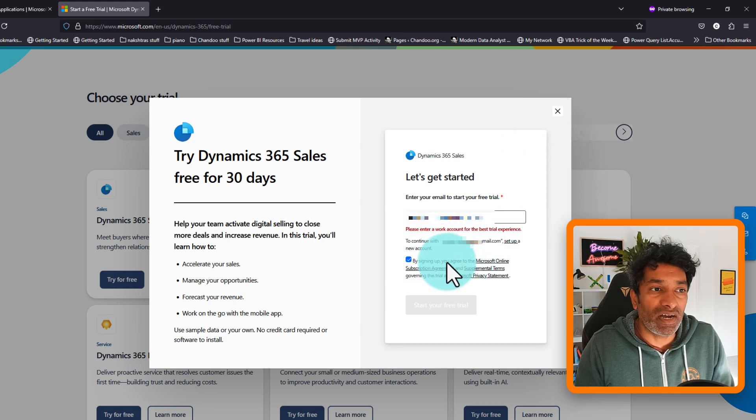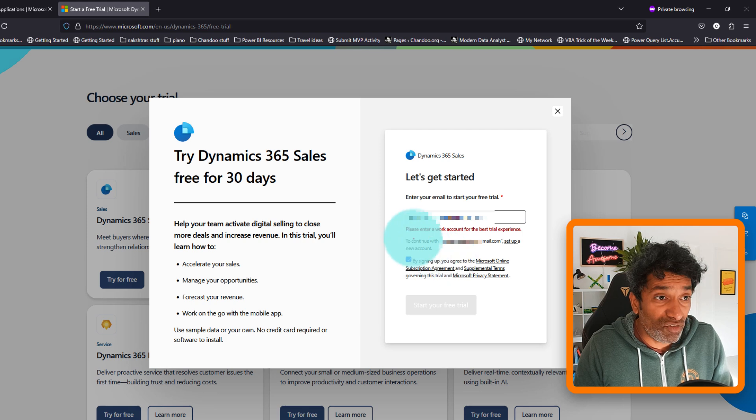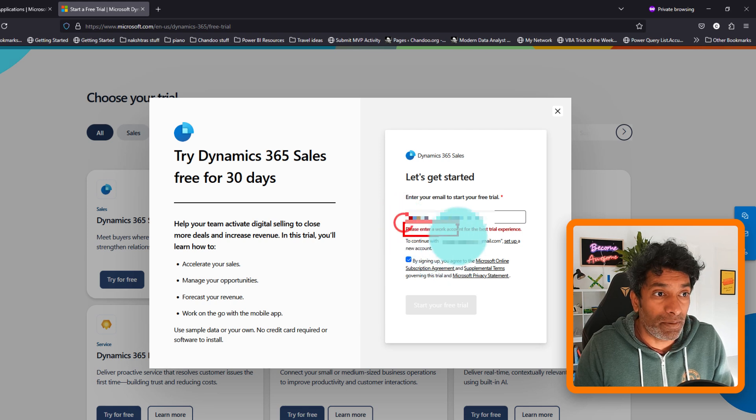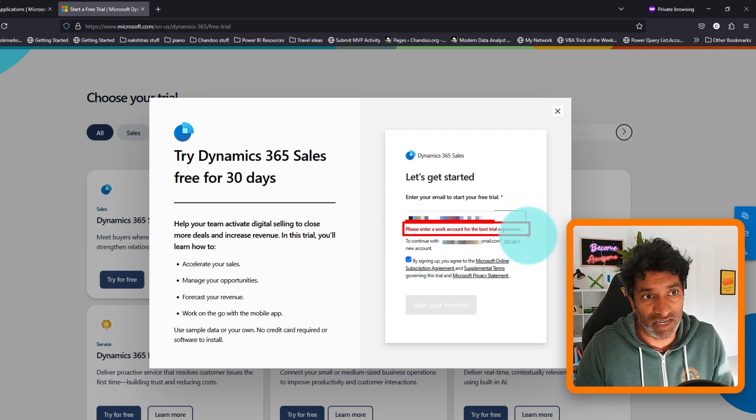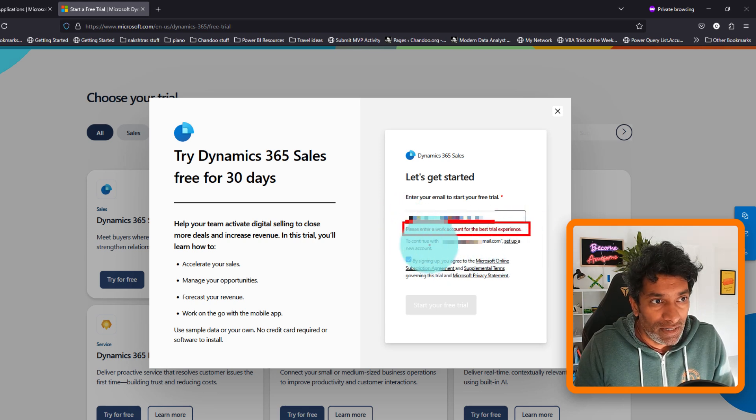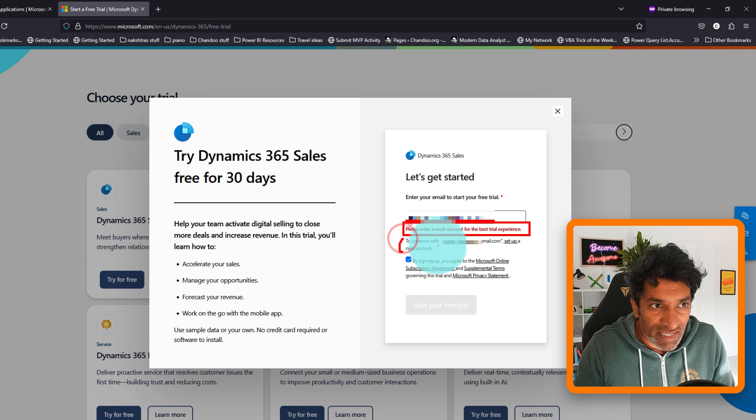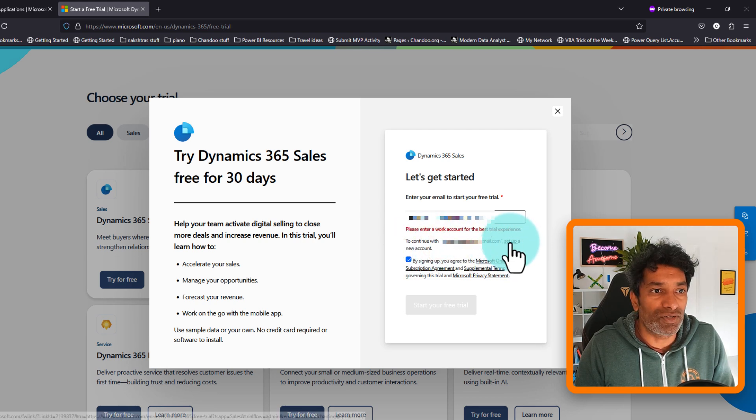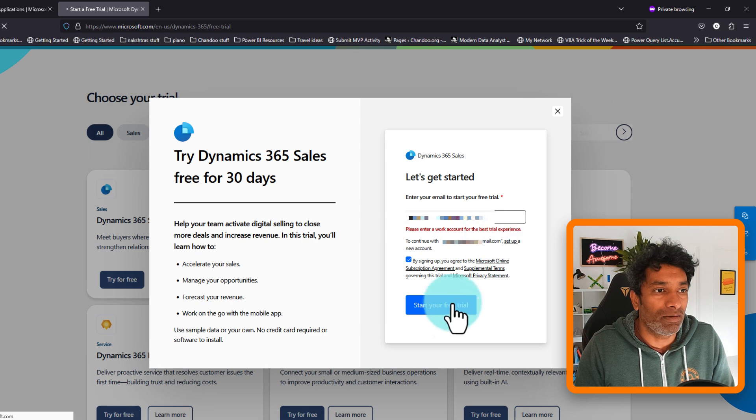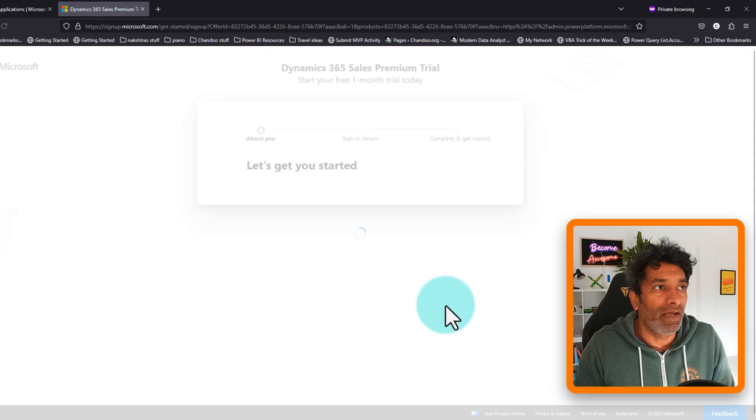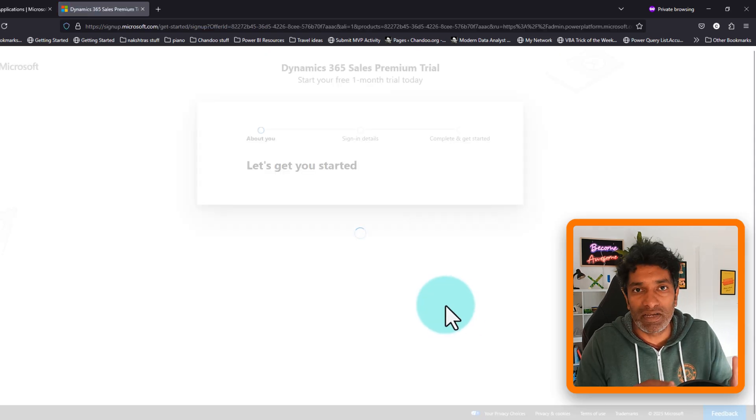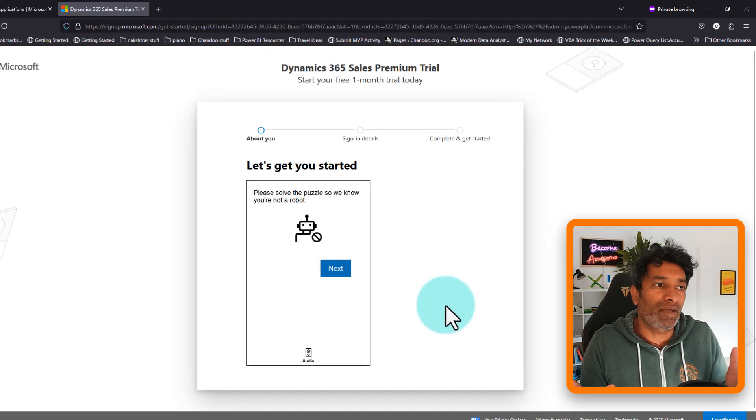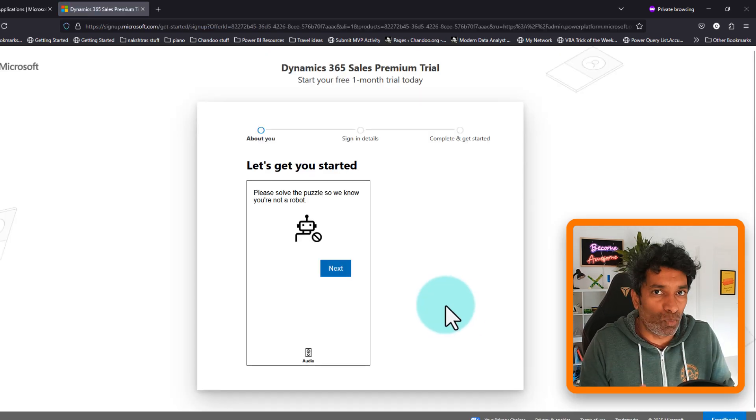And when I continue, it will give me a warning saying please enter a work account for best trial experience. And at the bottom you will see that to continue with the Gmail address, set up a new account. So that's what we are going to do. We are going to set up, and this will take you through the onboarding process of creating a free Microsoft account.